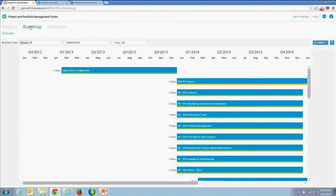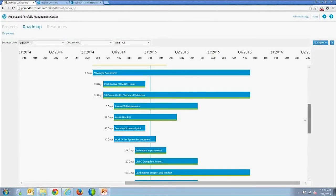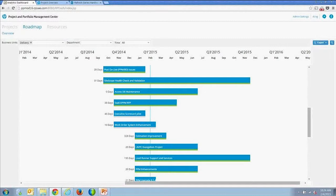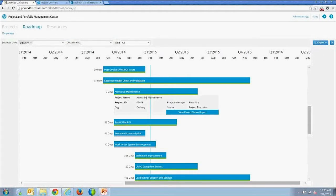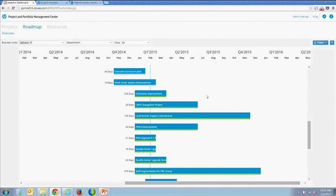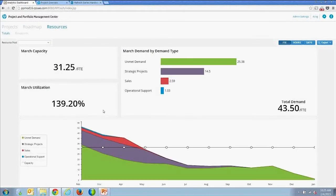The next page is the roadmap page, which gives a visualization of the project roadmap. You get a list of projects, their overall effort and health, and proposals shown in gray. You can drill into any of these and also get to the project status report from the roadmap view, so you can see what's being executed and the relative size of those projects.